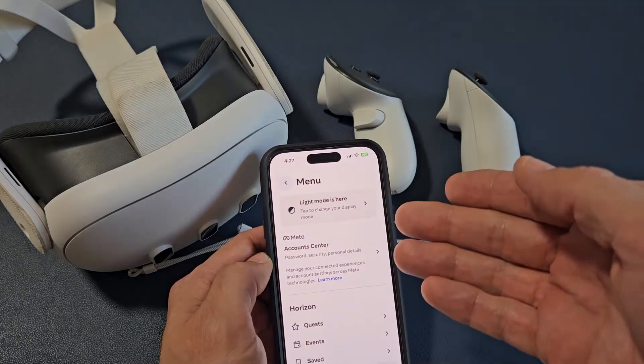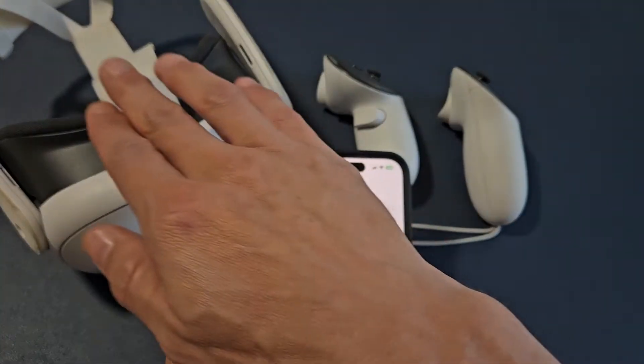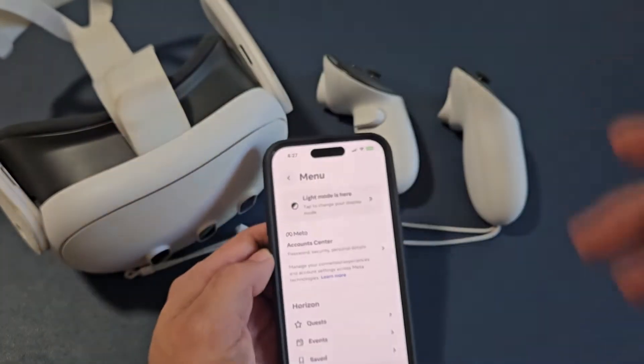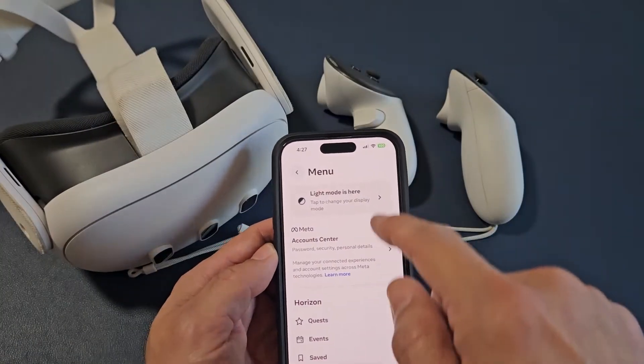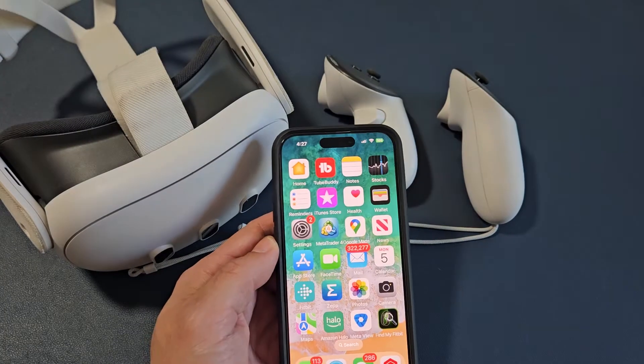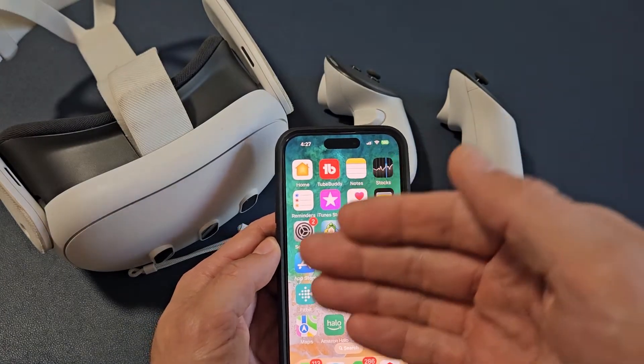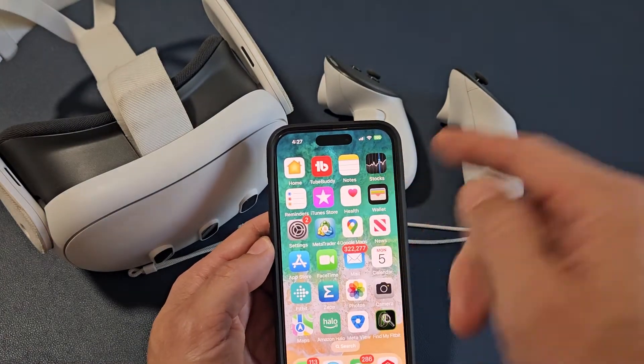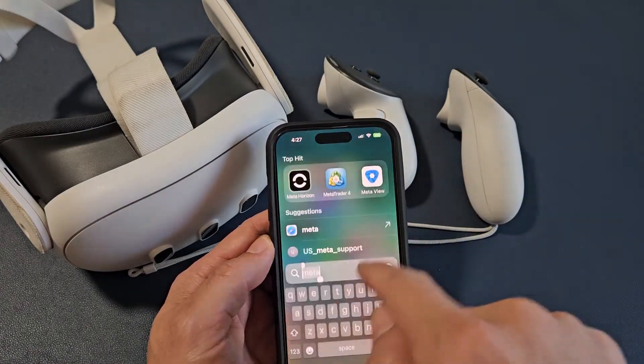I think going through the app is a lot easier. So first thing is just turn on the headset. And then from there, open up your MetaQuest or MetaHorizon app.